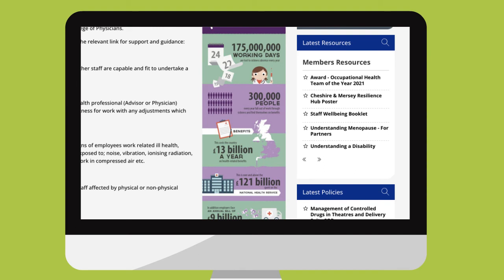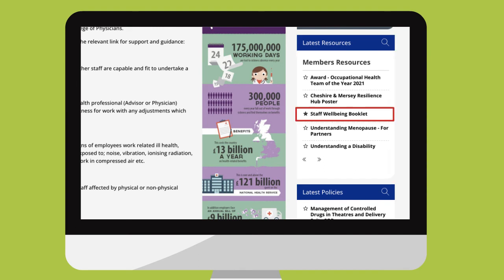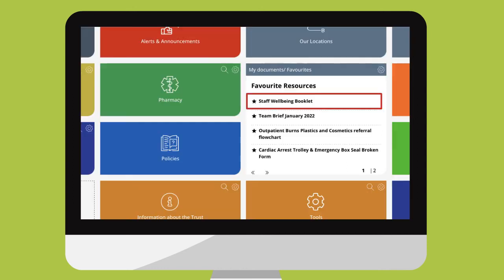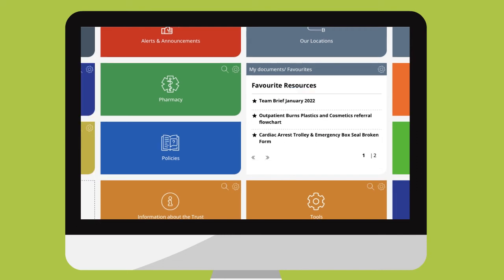When you find a document you like just click the star and the document will appear in your my documents favorite section. If you decide it's no longer for you then you can just click the star again and it's gone.